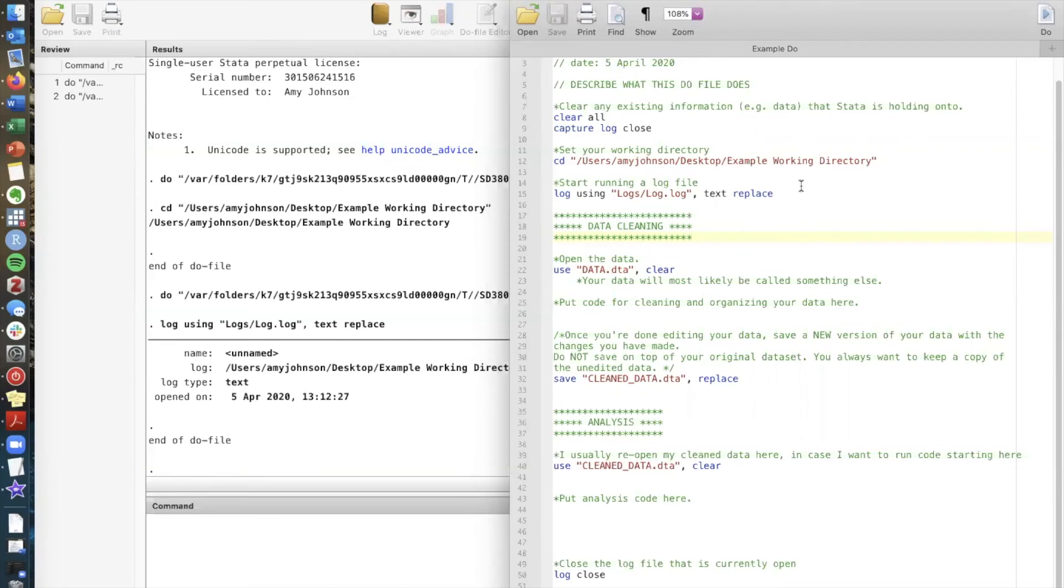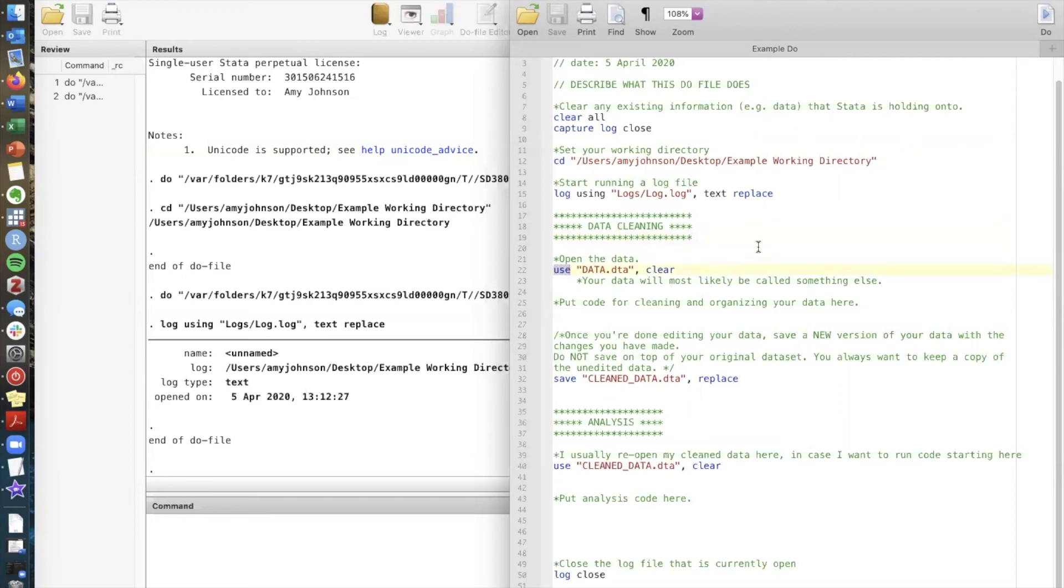If you remember in the working directory that I created for this video, I have a subfolder called data and in that folder is a dataset called salary.dta. So what I'm gonna do is I'm gonna use the file path to open that data in Stata.